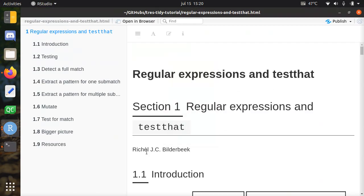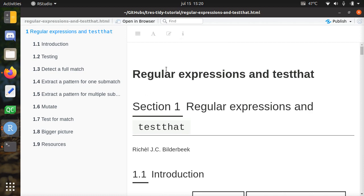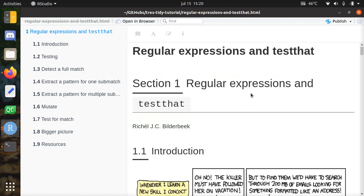Hi, my name is Rieschel Bilderbeek and I will be telling you about regular expressions and testthat as part of a chapter in a tutorial by the TRES group at the University of Groningen about the tidyverse. I'll be talking about regular expressions and testthat.